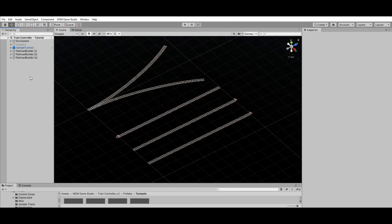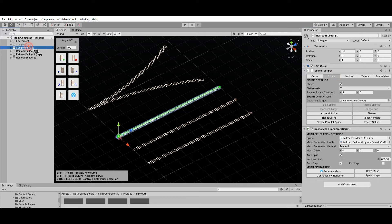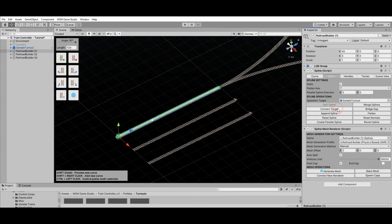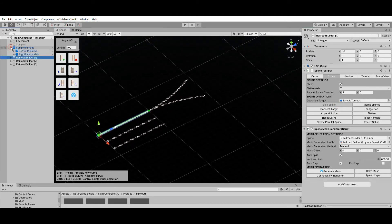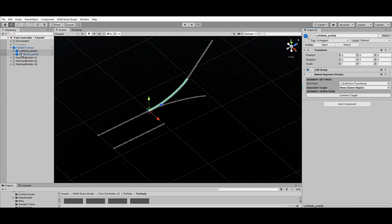To connect this turnout to the end of your railroad, you can use the railroad connect target operation. You can also connect railroads to the end of each turnout rail by using the connect target operation of the baked rail segments located inside the turnout.